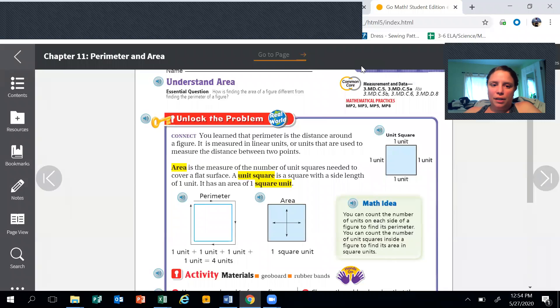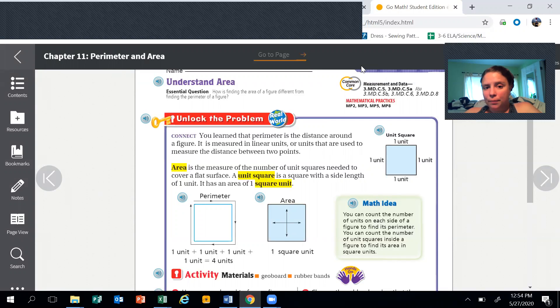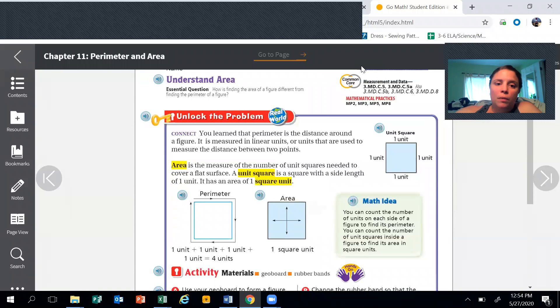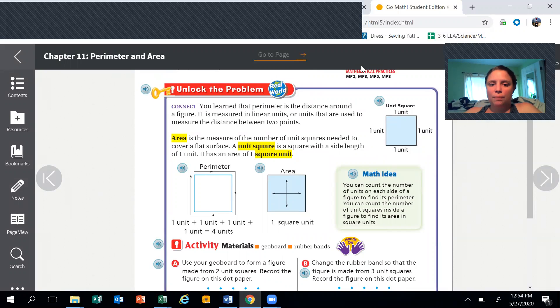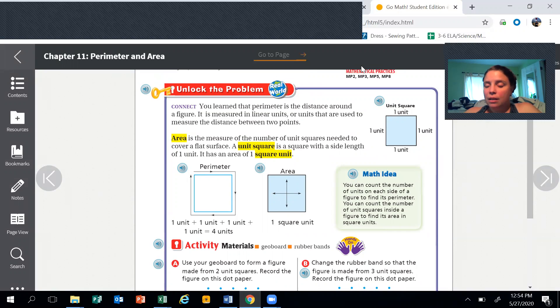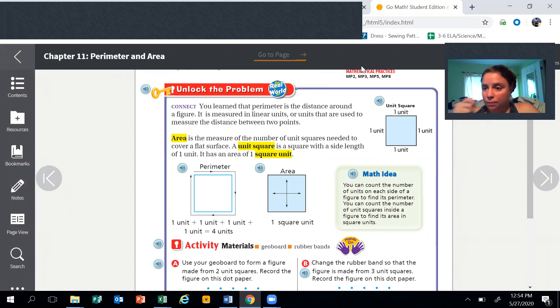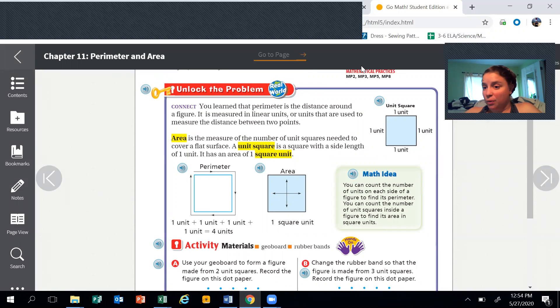Today, how is finding area of a figure different from the perimeter of the figure? Unlock the problem. Connect: you learned that perimeter is the distance around a figure. It is measured in linear units, or units that are used to measure the distance between two points. These are the type of units that you use with a ruler. We're not using a ruler for the rest of this.